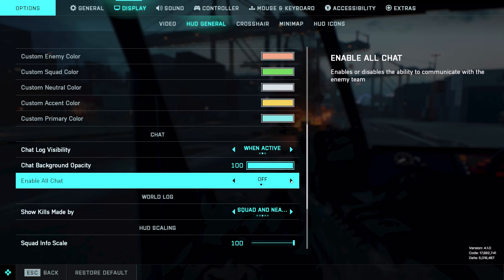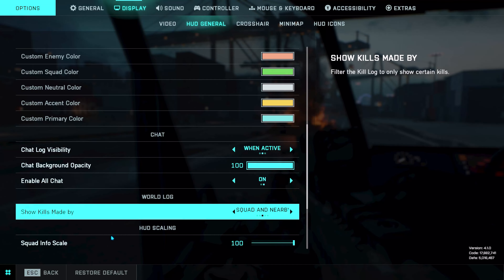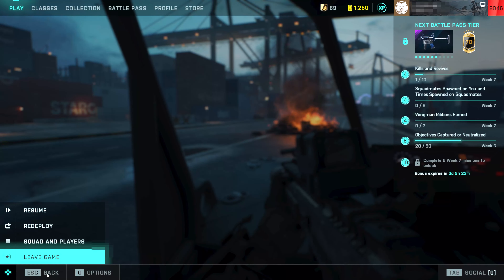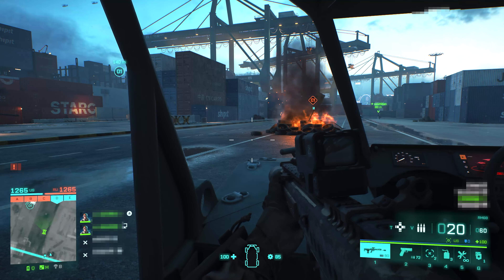In here you can enable or disable all chat. Now your problem should be fixed. If this tutorial helped you, don't forget to like and subscribe. Thanks for watching.